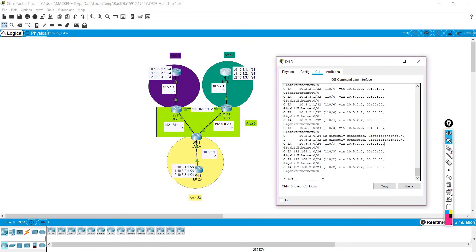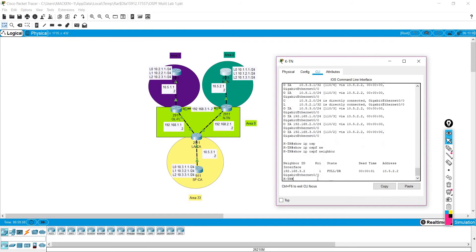Let's do some show commands to get you familiar. We'll do 'show ip ospf neighbor'. We can see that we formed a full designated router relationship with the 3.2 interface, meaning the designated router for area 2 is going to be this router here.